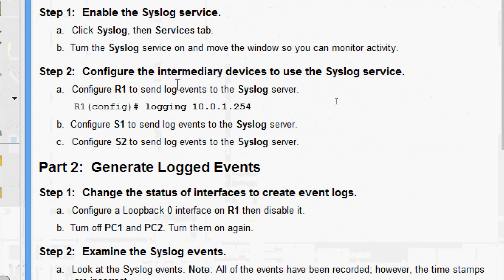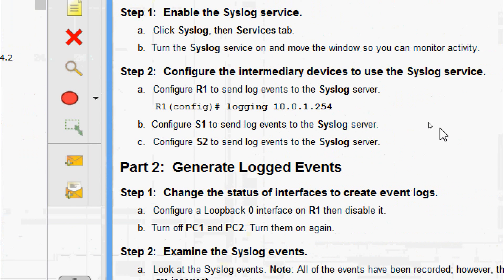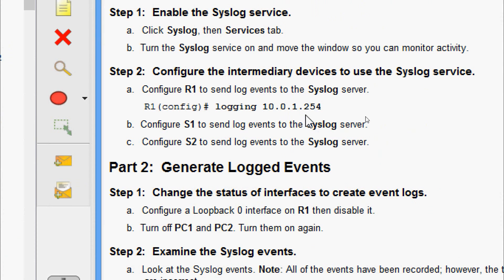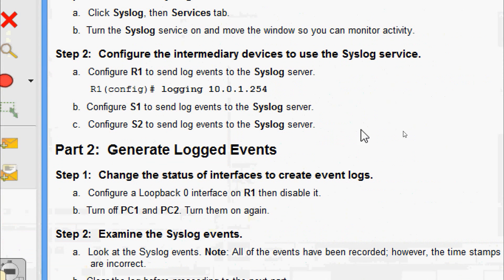We will come to Step Two: configure the intermediary devices to use the Syslog service. Configure R1 to send log events to the Syslog server. Here we can see R1 — the command given is: logging 10.0.1.254. This is the IP address of our Syslog server. Also configure S1 to send log events to the Syslog server.